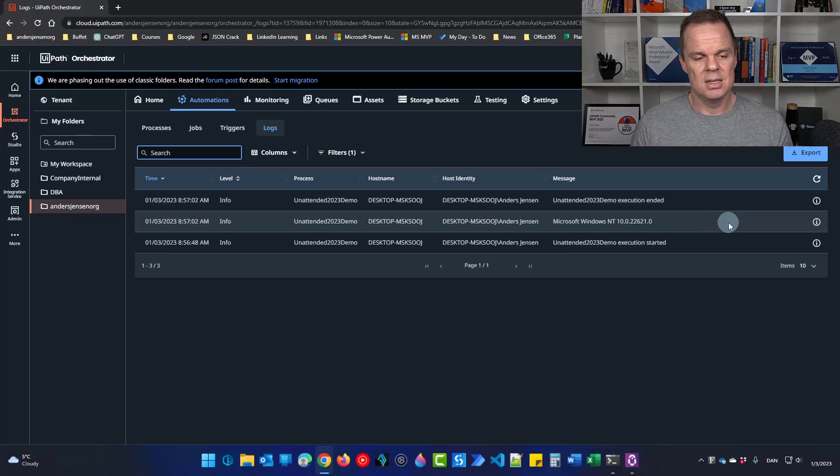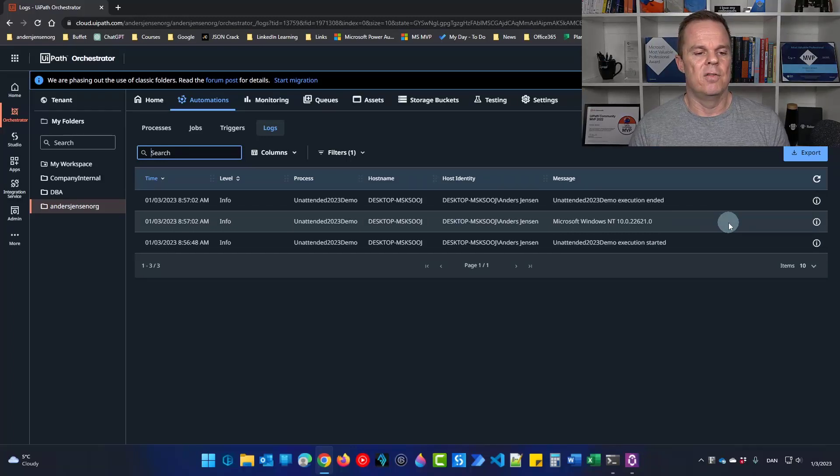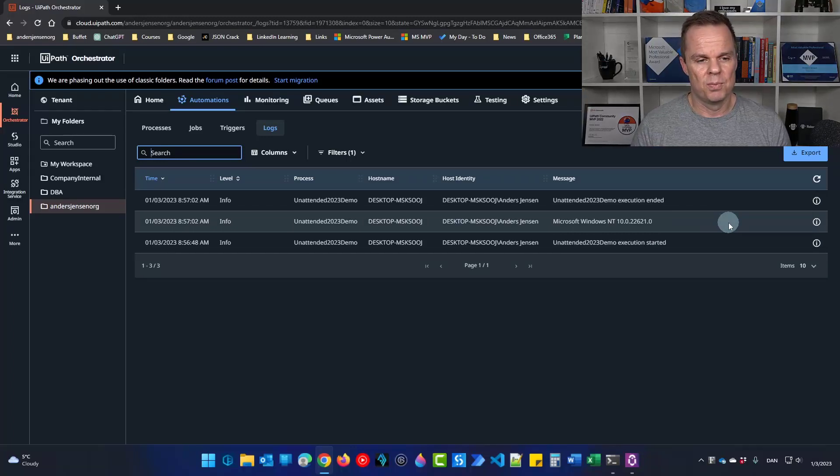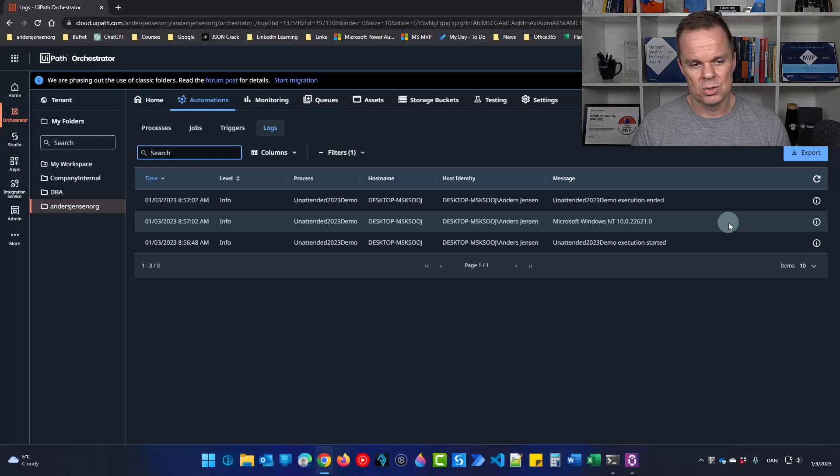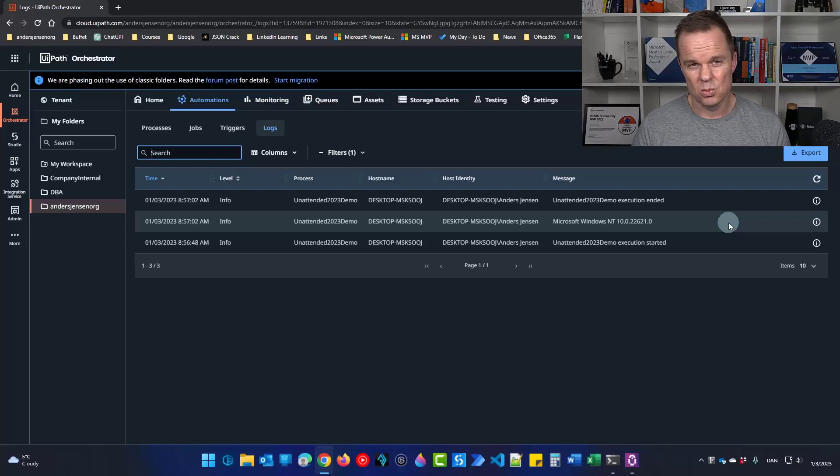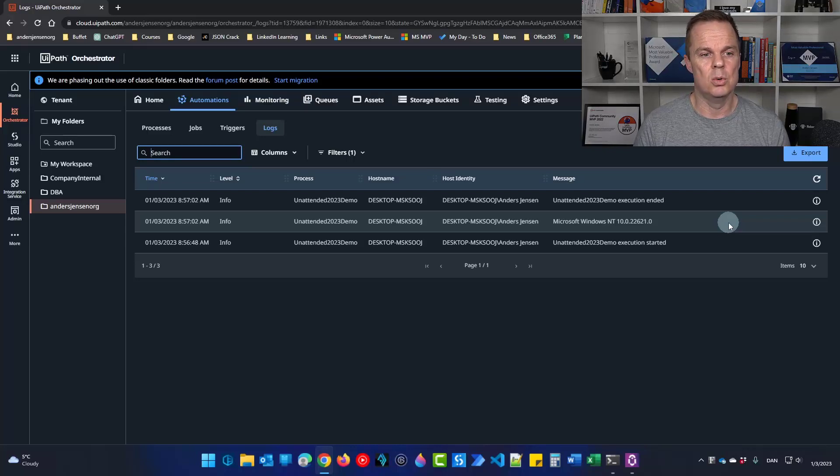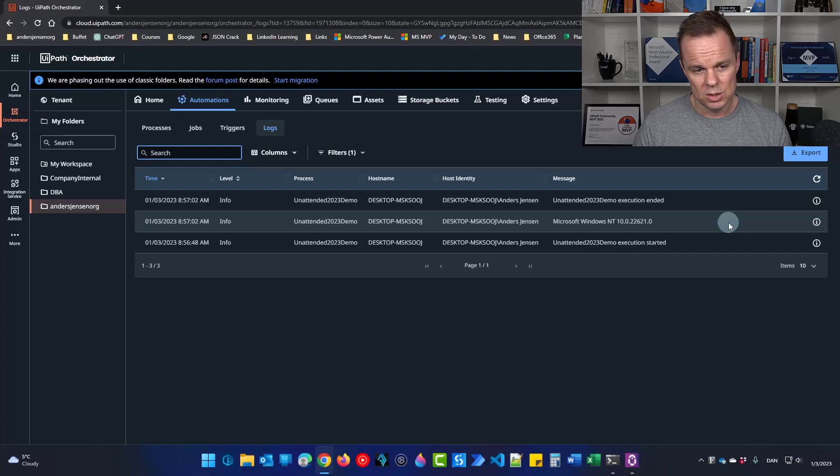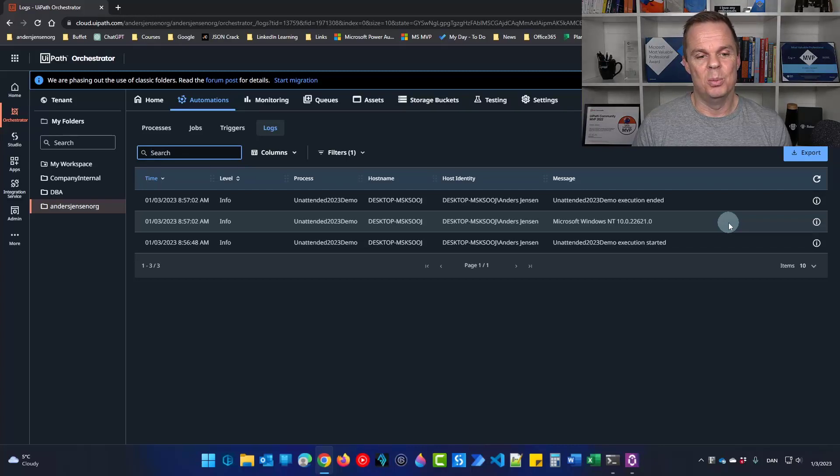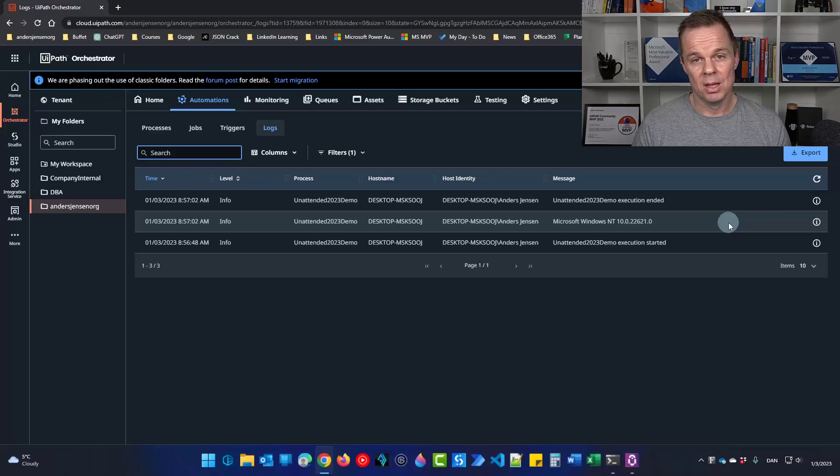Windows NT, that is just a lot of different Windows versions. Windows 10.0, that is Windows 10, 11 or the newer Windows servers. 22.621, that will be Windows 11.